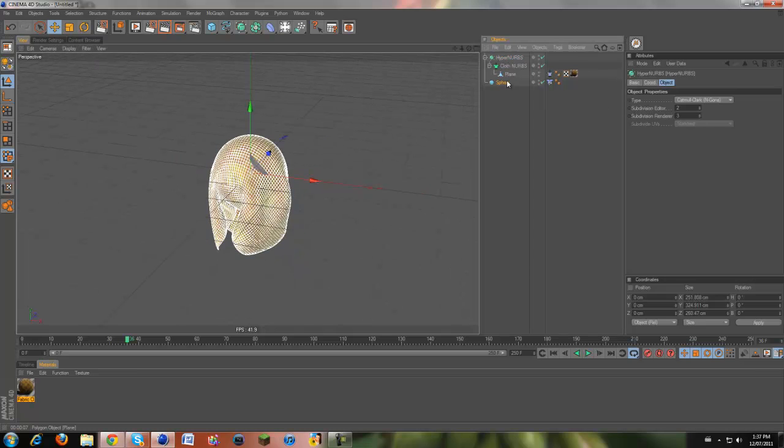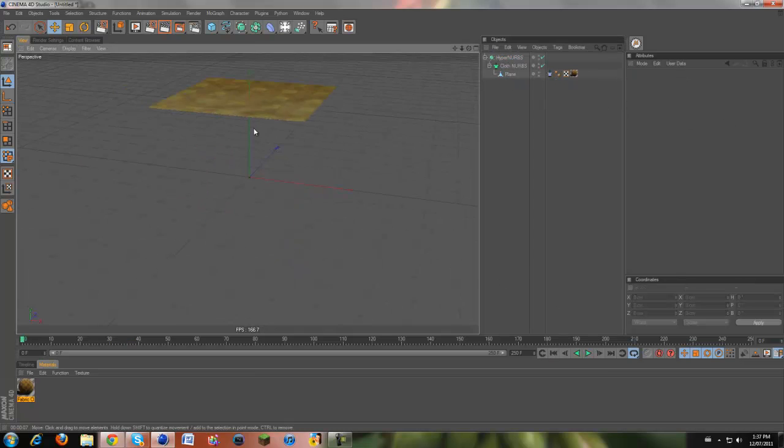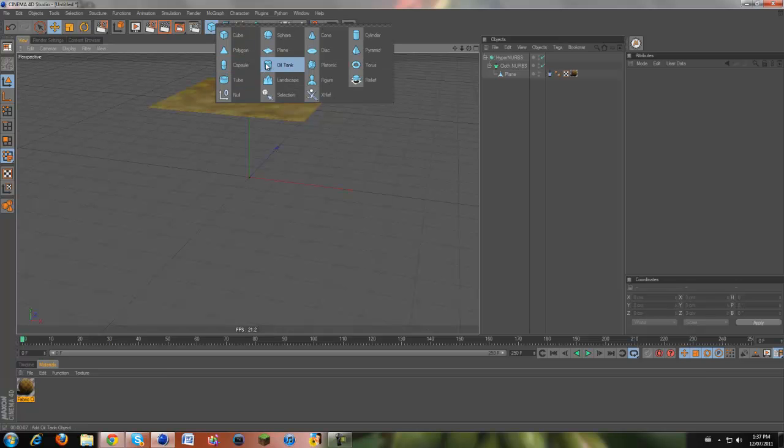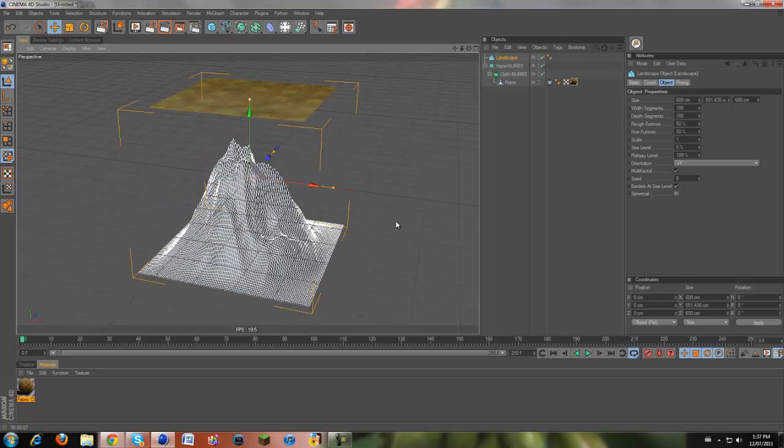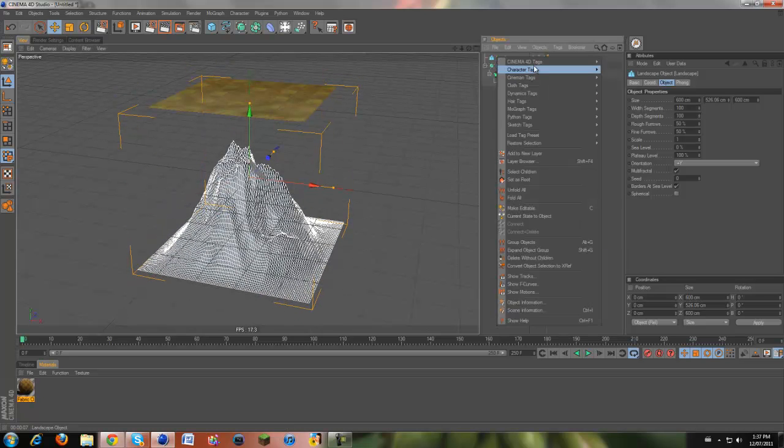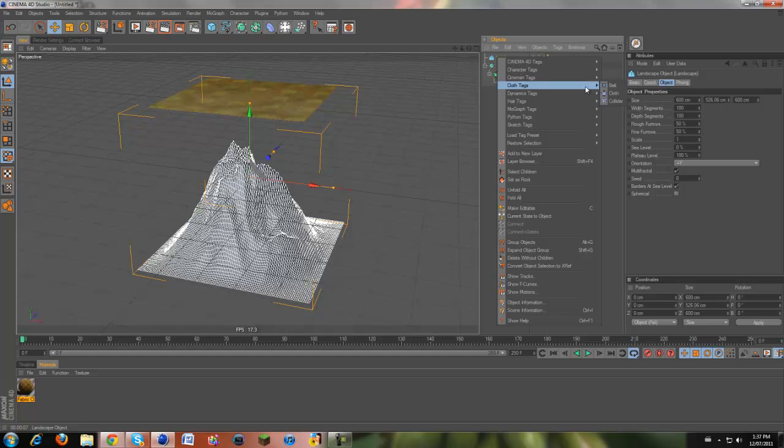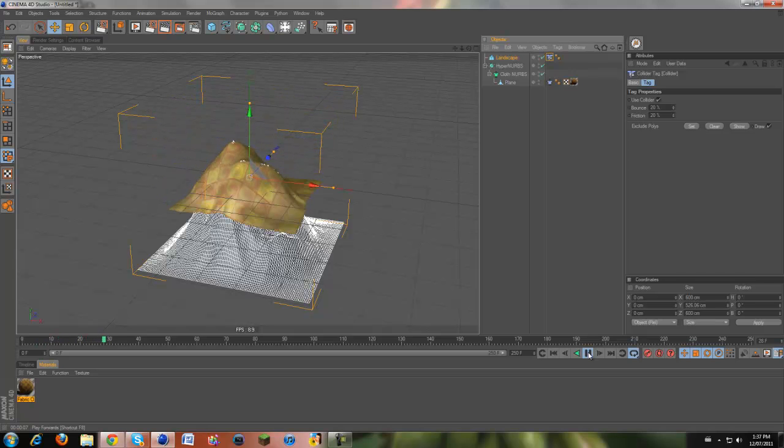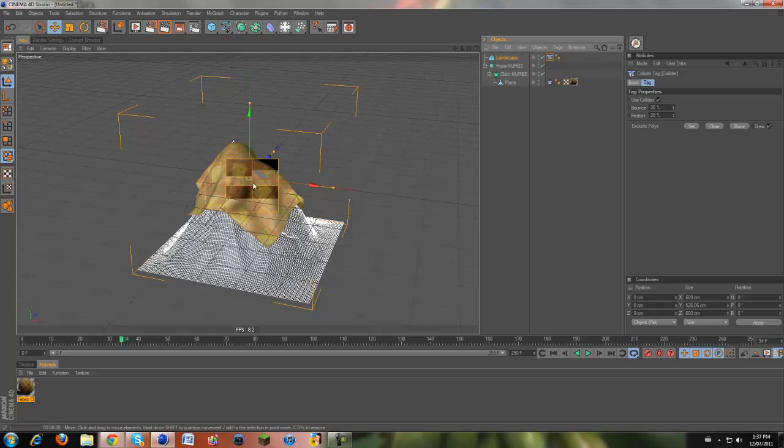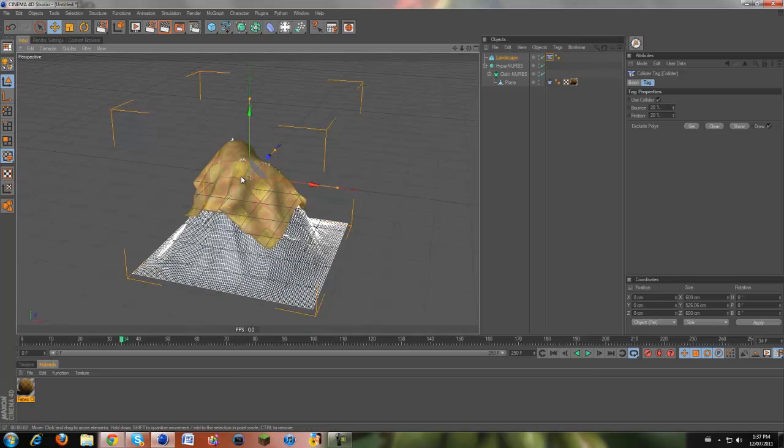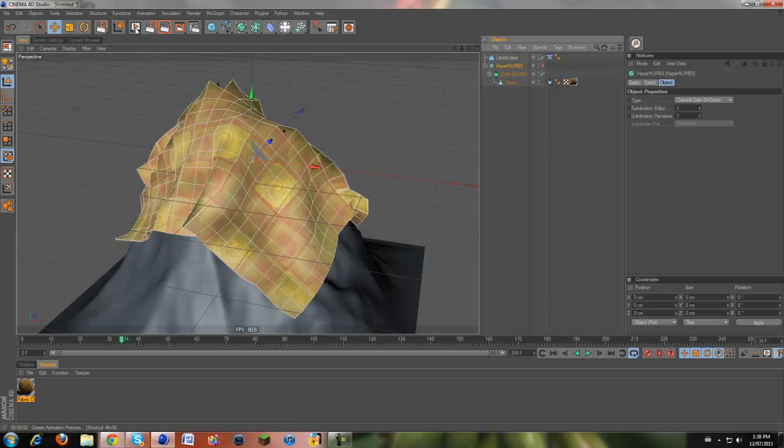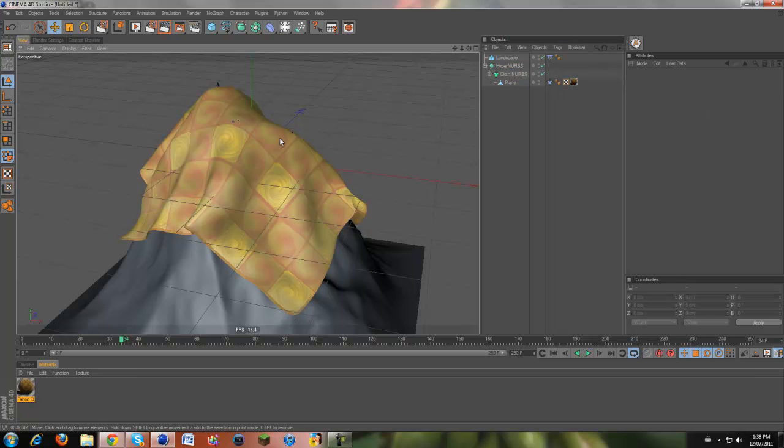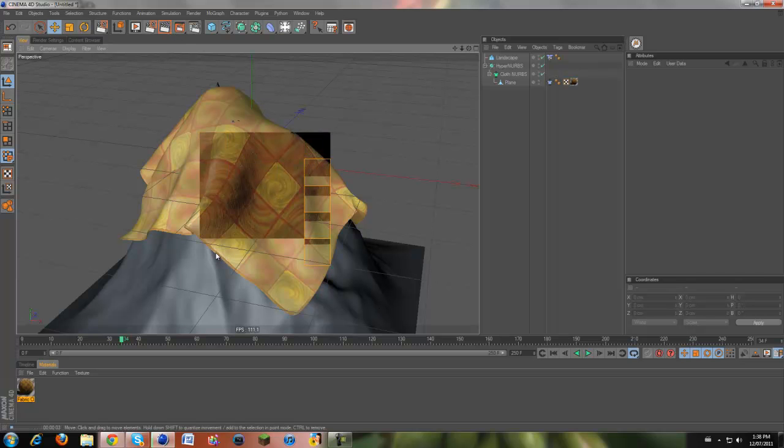You don't even need to have a sphere as your collider. Let's say, I'll back this up. Let's say you wanted a landscape as your collider and your land was like really pointy. You just need to put the collider tag on it. And when you click play, it wraps around our landscape. But since our thing has a hypernerb, it kind of smooths it out. So you don't see every single jagged edge. But you don't see that in real life either. So it's looking pretty realistic.